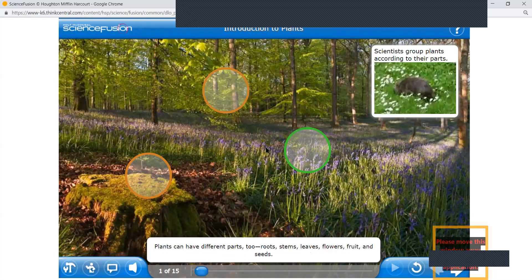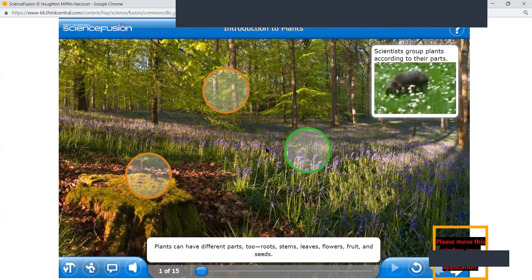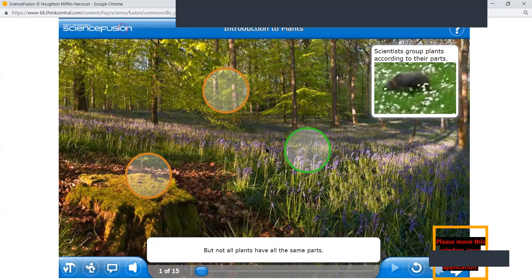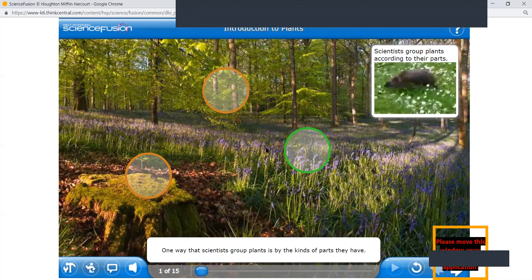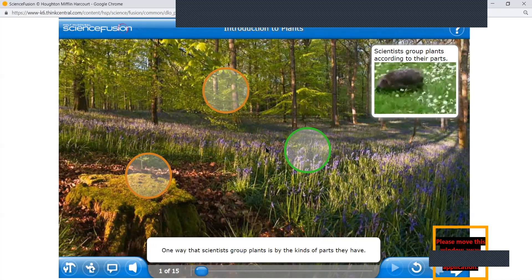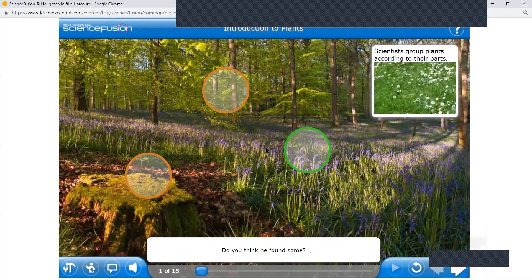Plants can have different parts too: roots, stems, leaves, flowers, fruit, and seeds. But not all plants have all the same parts. One way that scientists group plants is by the kind of parts they have. For example, bluebells have long stems and blue flowers. I added white flowers to my brother's list of plants to find. Do you think he found some?